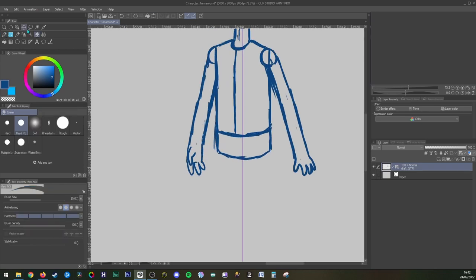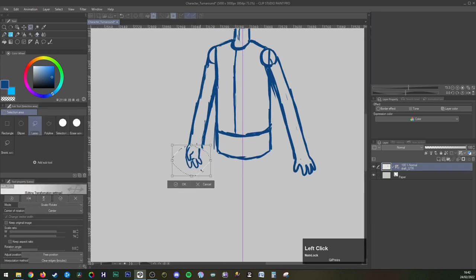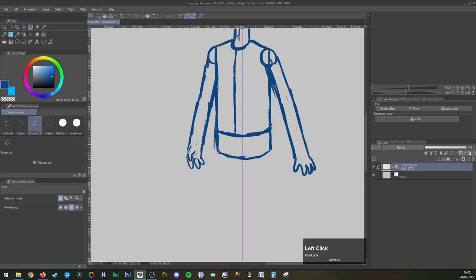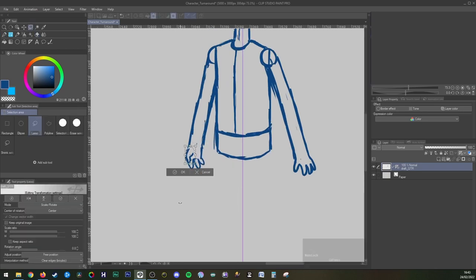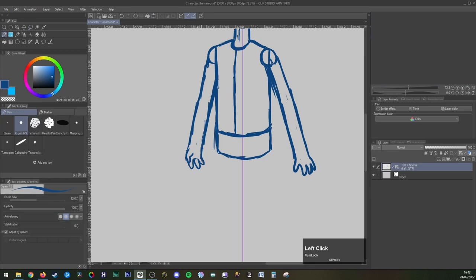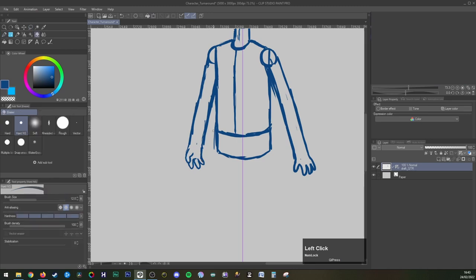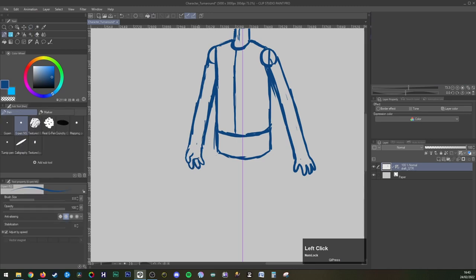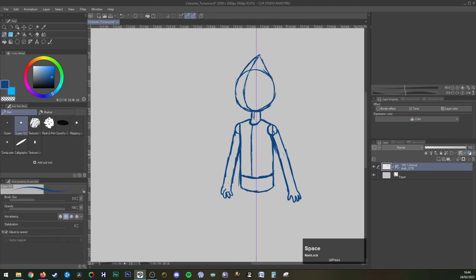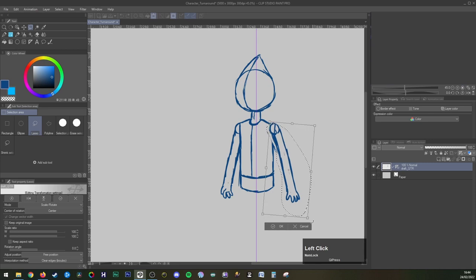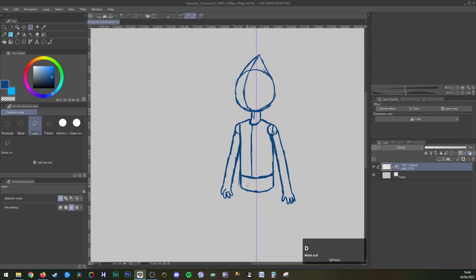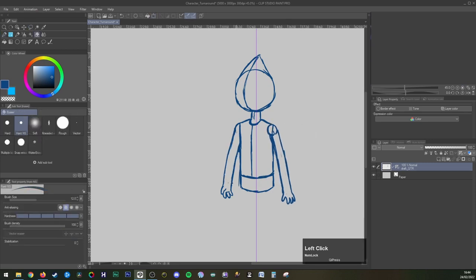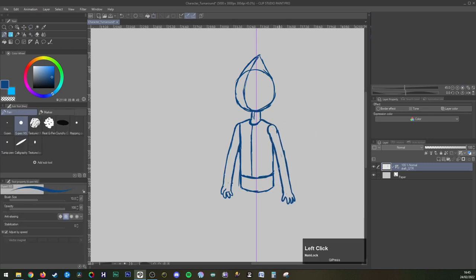In most television cartoon series if two characters are talking to each other they would not be shown side-on to the viewer as you might expect to see in real life, but instead at a quarter angle so we can read their expressions better and it just looks a lot more appealing to the eye.